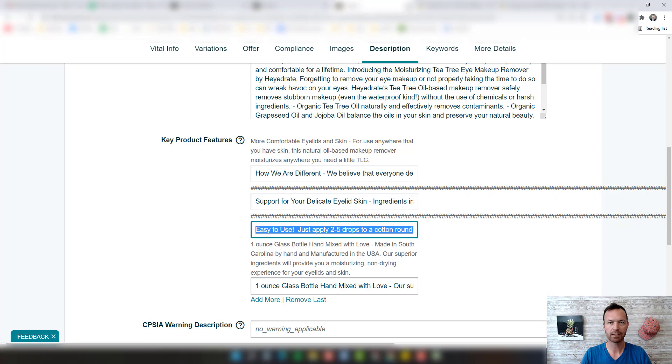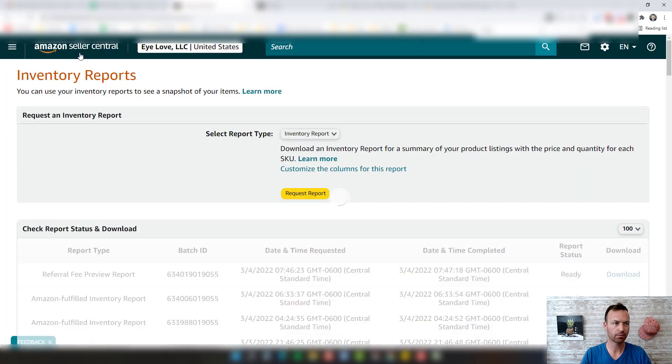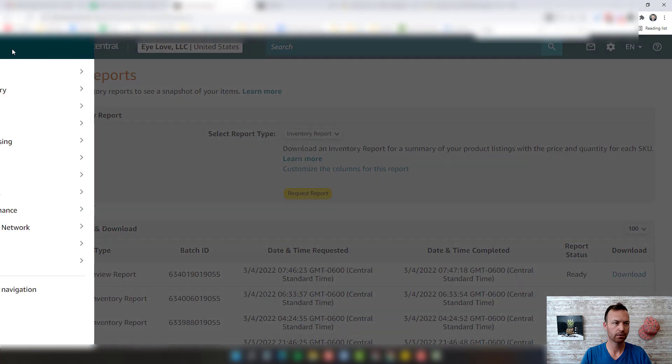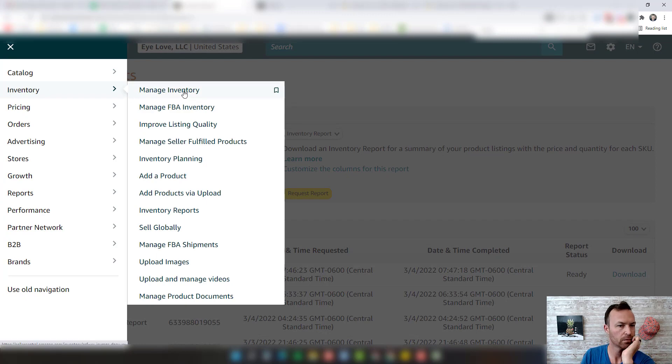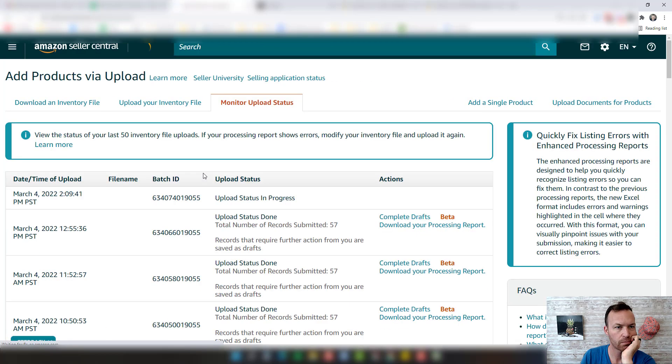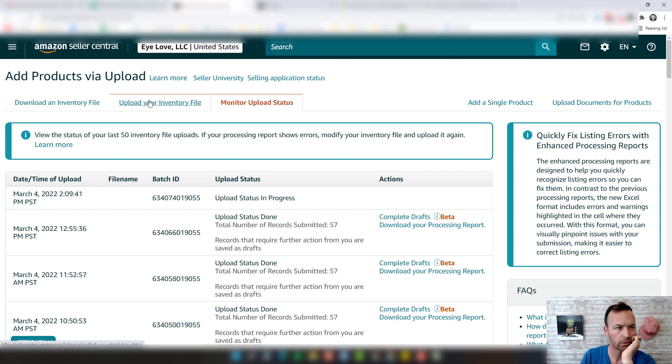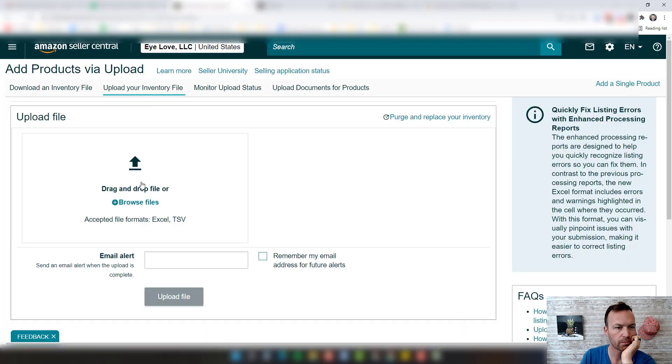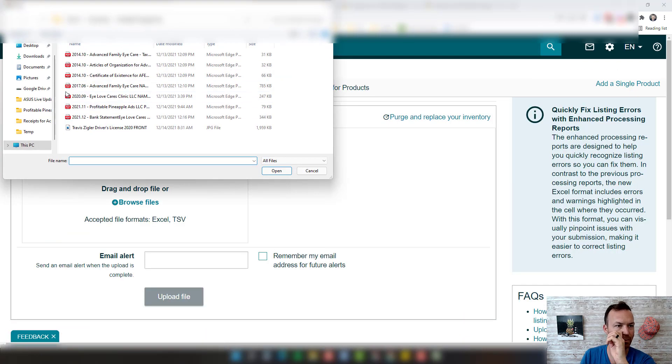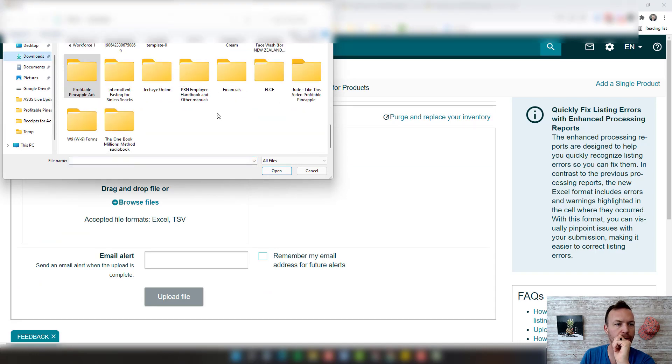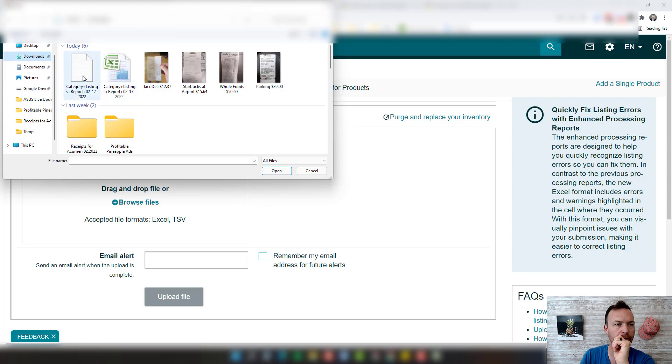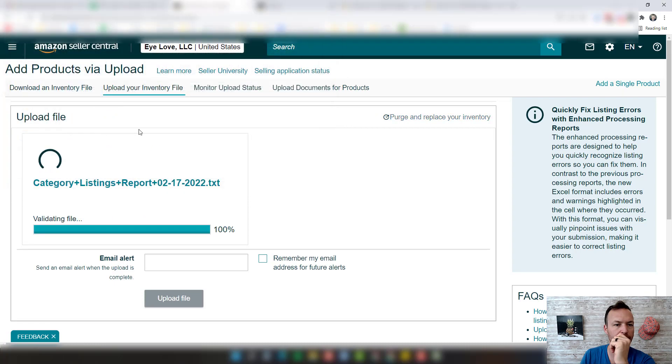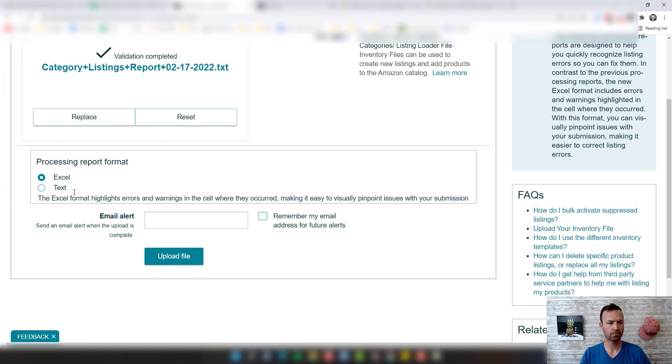Come back to Amazon. What you're going to do is come over here to inventory, add products via upload, upload inventory file, browse files, find that one. It can be a text file. And then upload file. That's it. That's how you upload an inventory file.